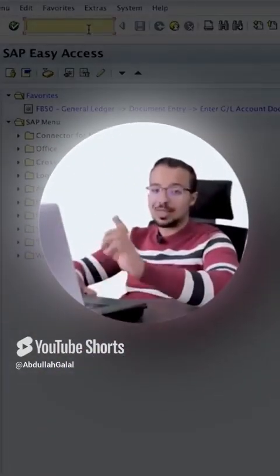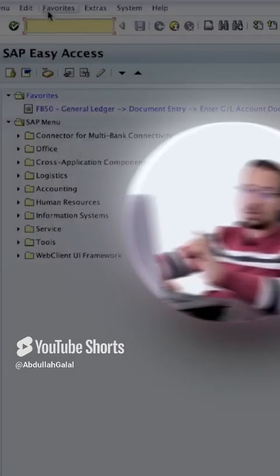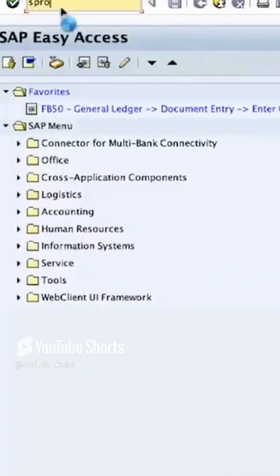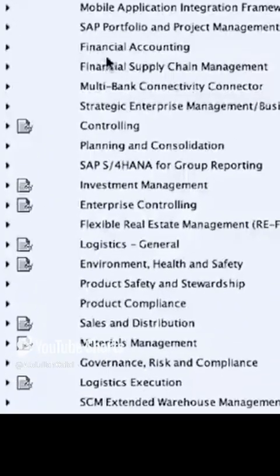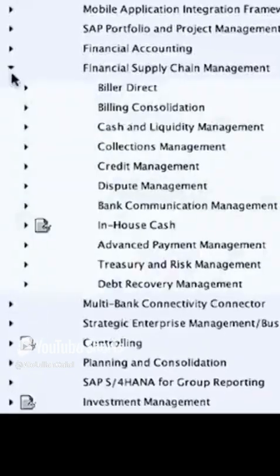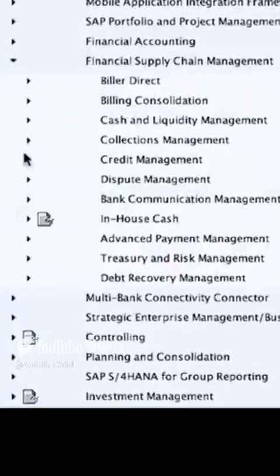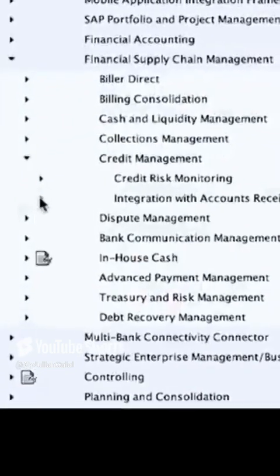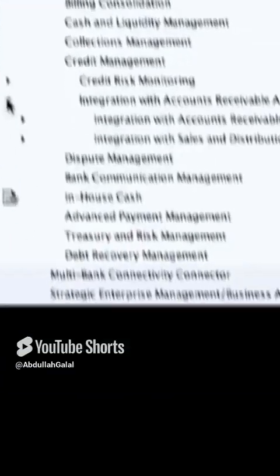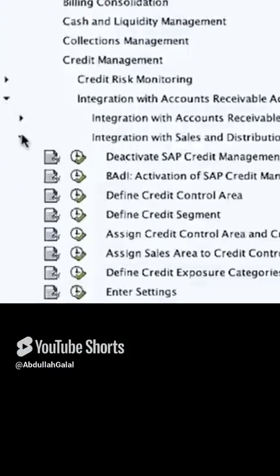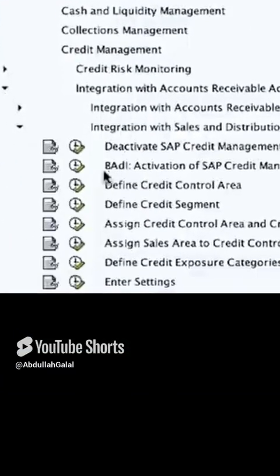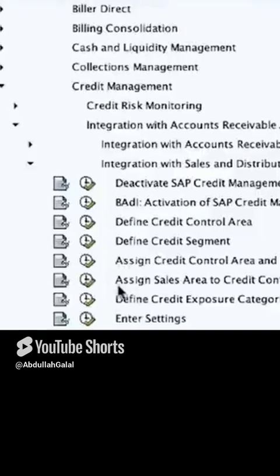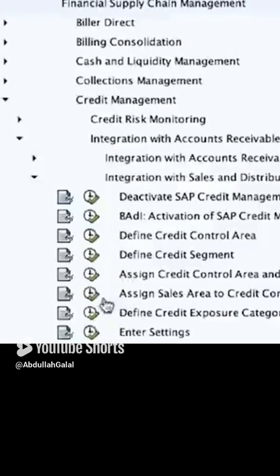To assign a credit controlling area to a sales area, we go to the configuration menu SPRO, then go to financial supply chain management, credit management integration with accounts receivable and sales integration with the sales.